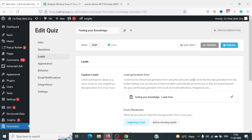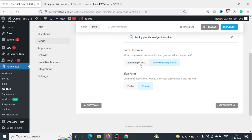The next option is Leads. There are two choices for when to show the lead form: at the beginning of the quiz, or before the results are shown. Showing it before results works if you're confident users will fill in their details to see results. Showing it at the beginning carries the risk that users may not submit their information before starting, and after finishing they may not fill it in either.